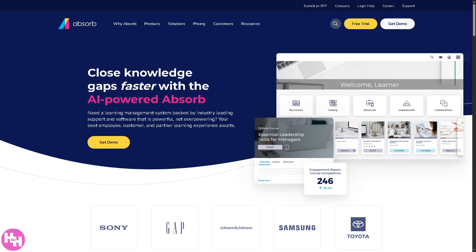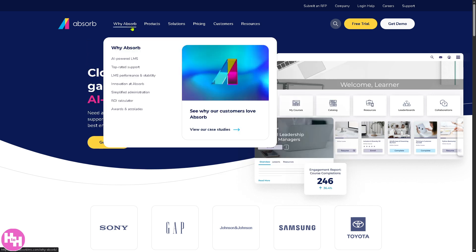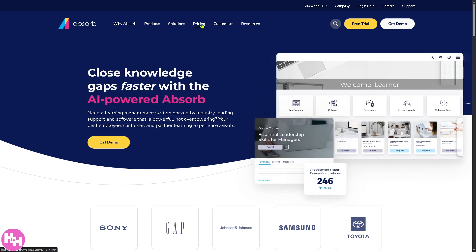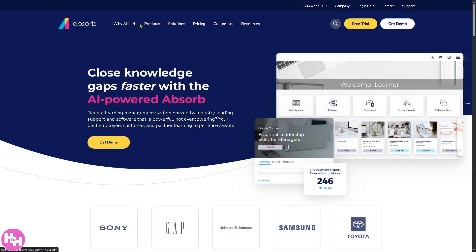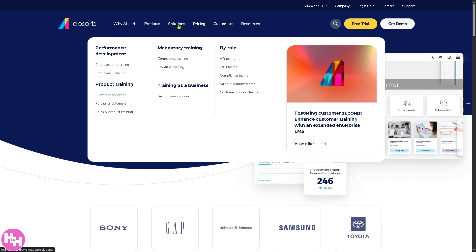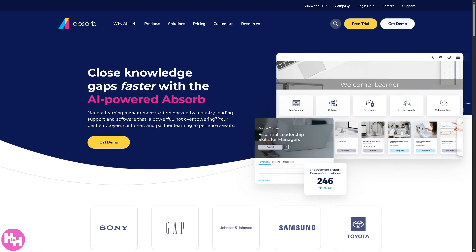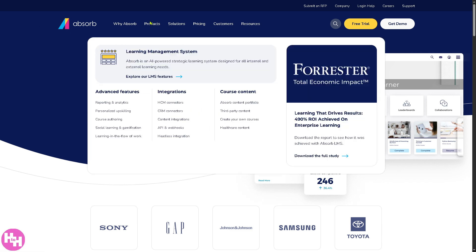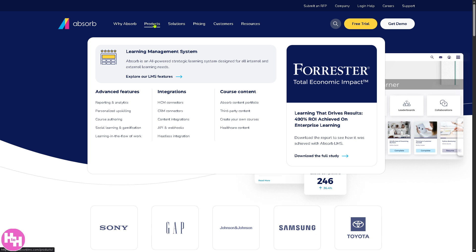If you go to the main home page, you'll notice it's subdivided into six sections: number one is 'Why Absorb,' then Products, Solutions, Pricing, Customers, and Resources. We're going to go to the Products section because these are the important part of Absorb.